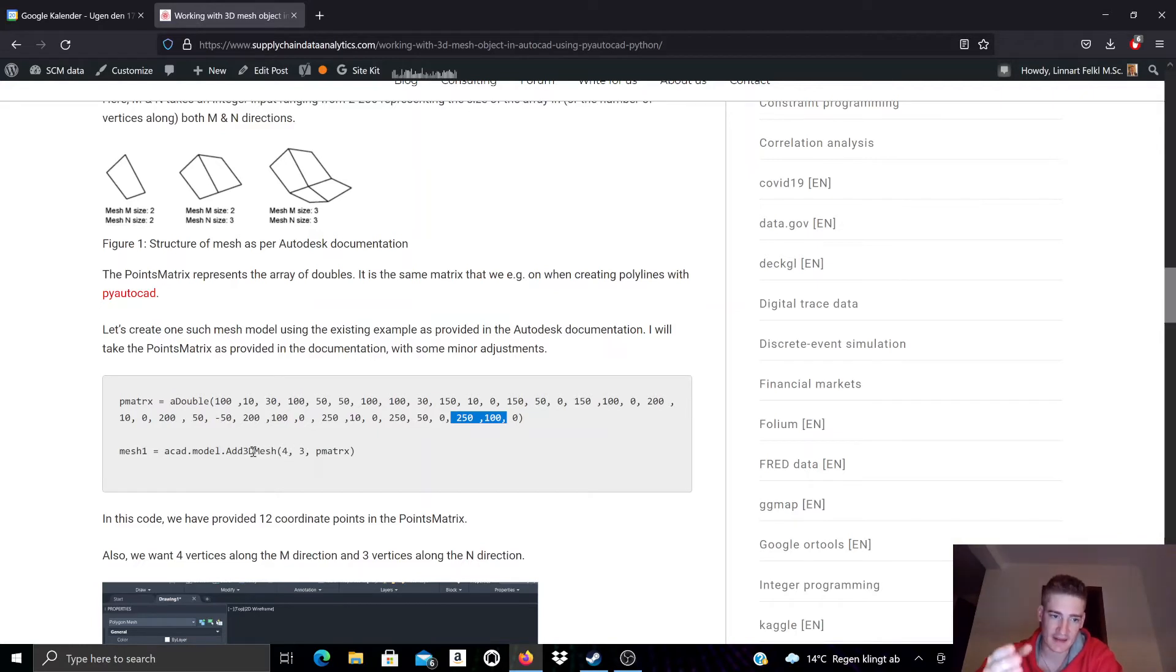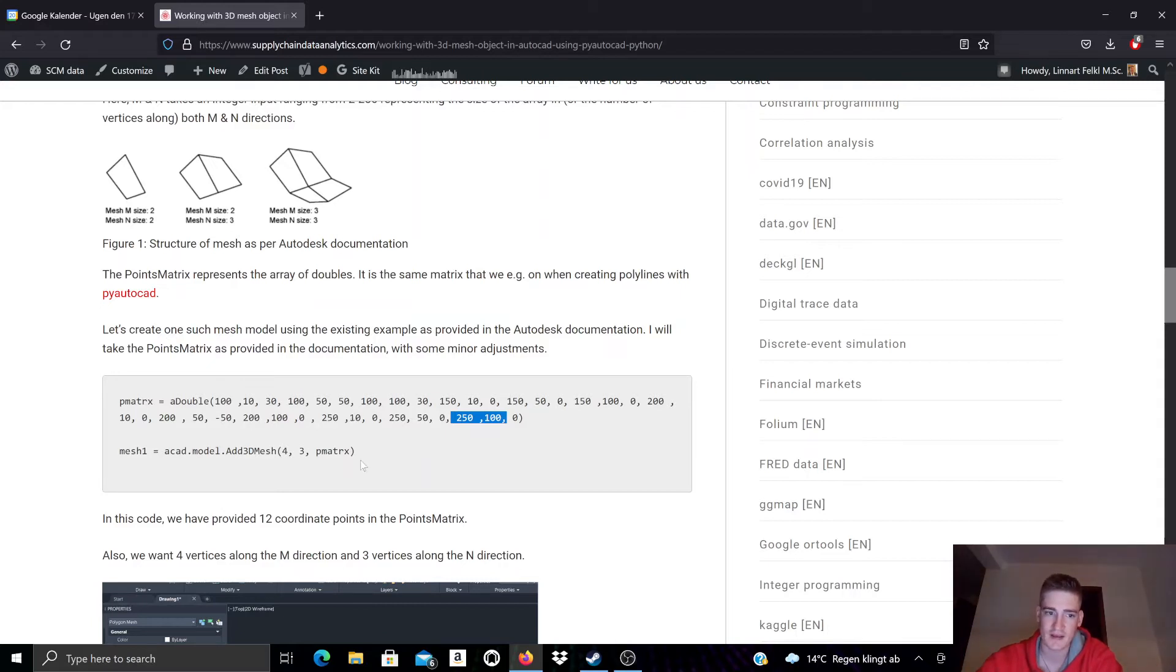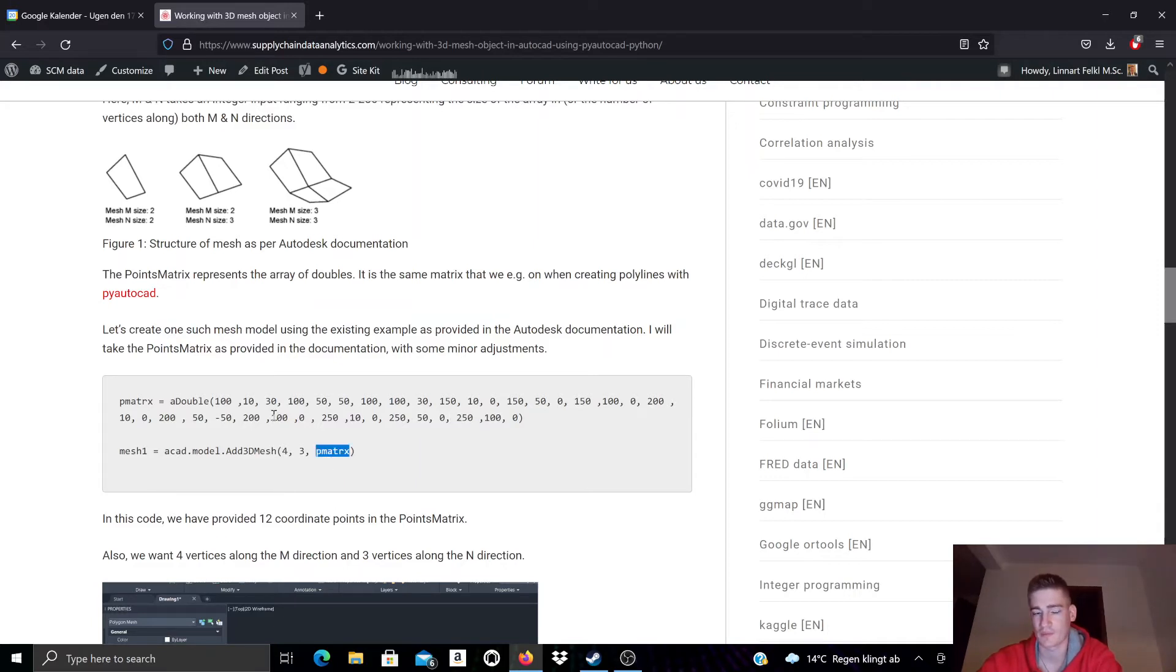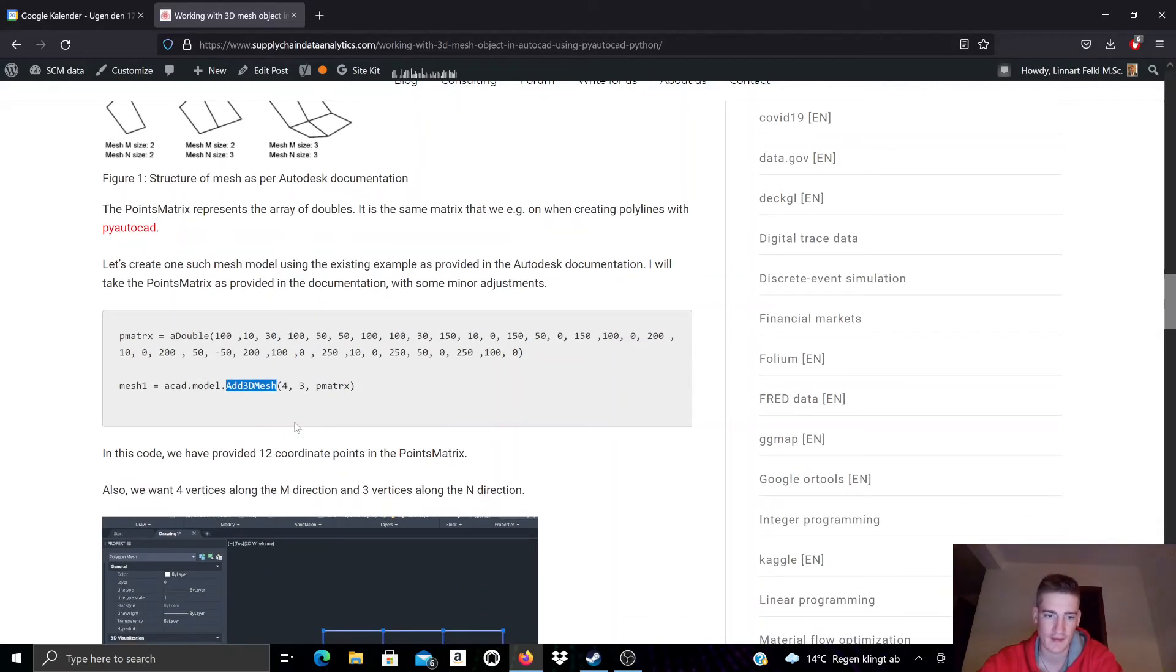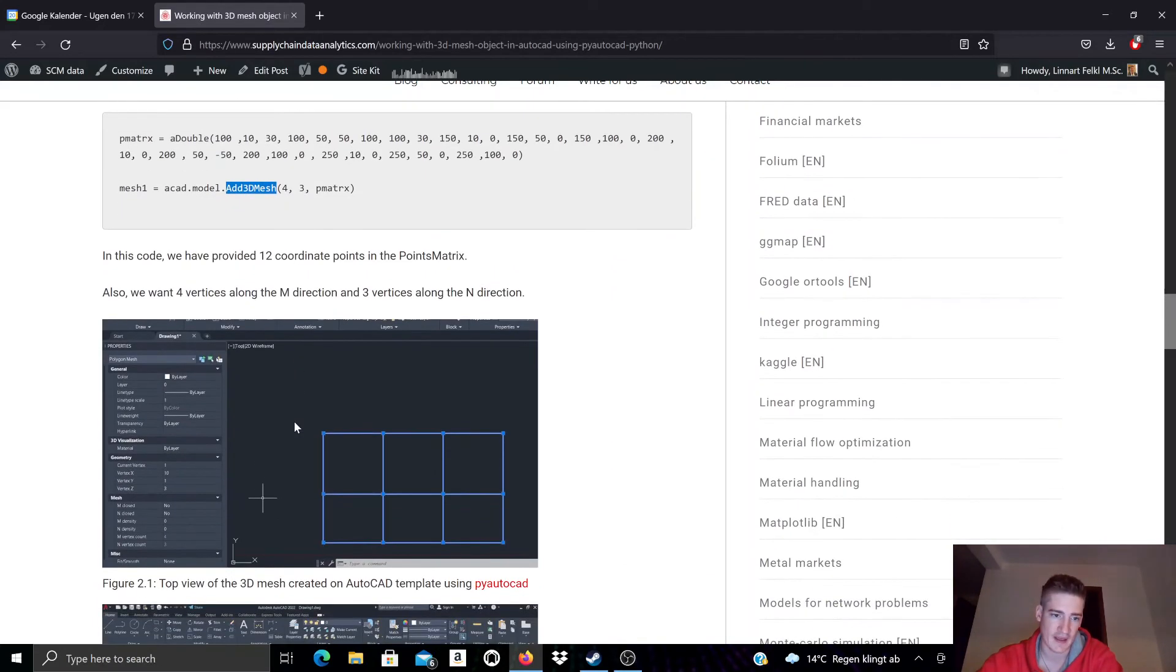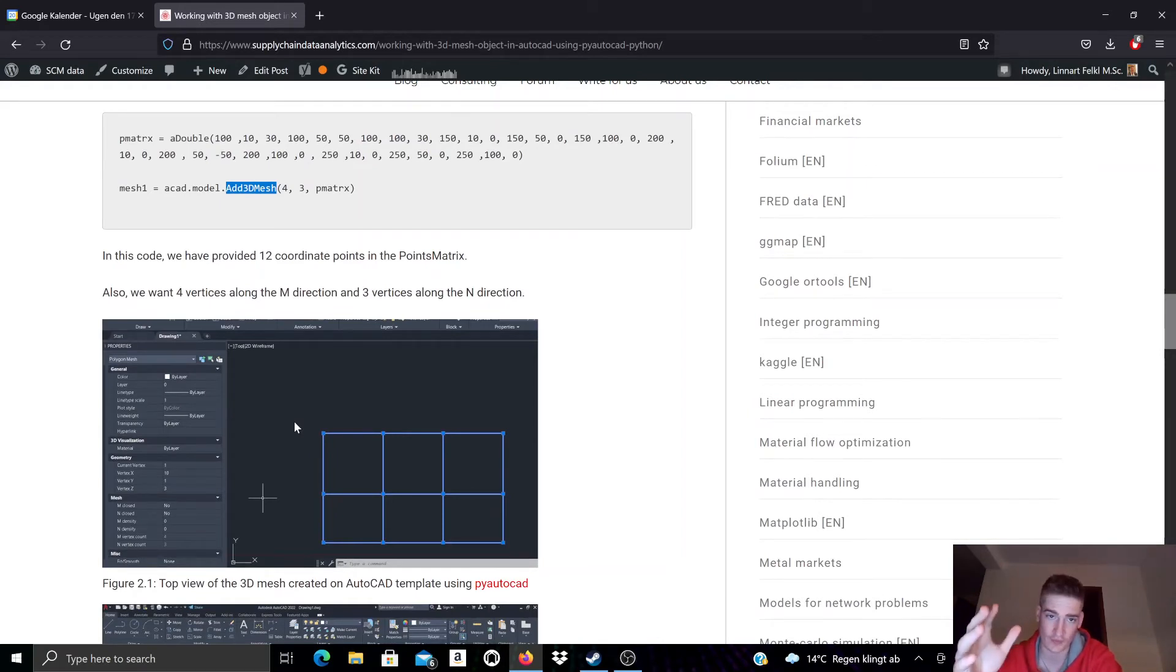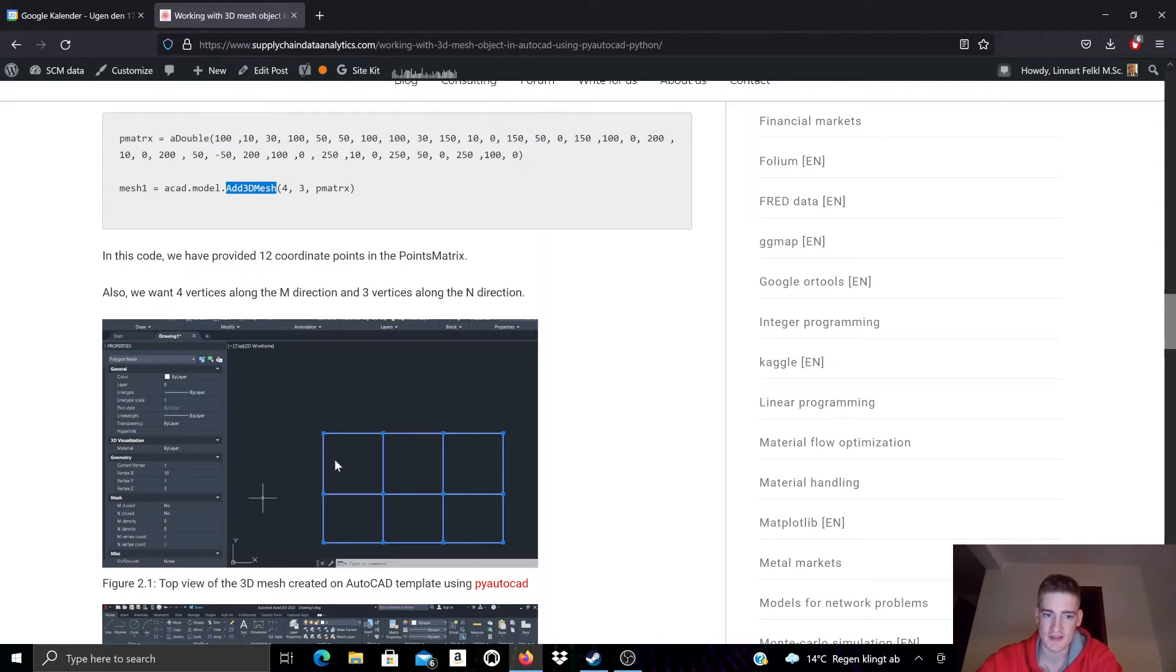We can add a mesh now using this double array with all the vertices points by specifying also the amount or the size of the M and N direction. You can see here I hand over this double array using the method add3Dmesh, which I call upon the existing model of the currently open object template. If we look at it from above, so if we look at it in 2D, in two dimensions, meaning the X and Y dimension, we can see we have a four times three mesh with 12 vertices points.